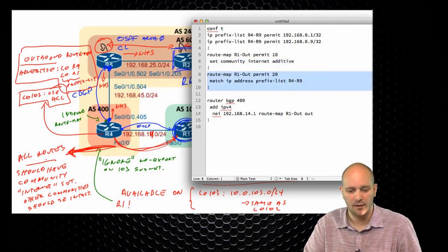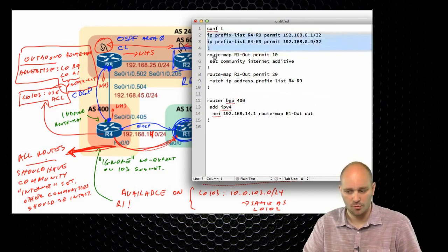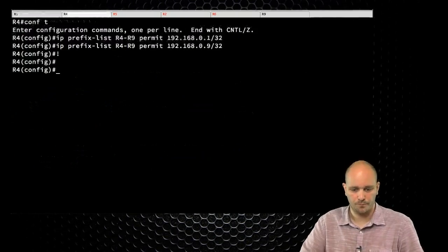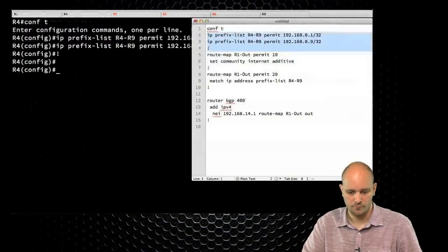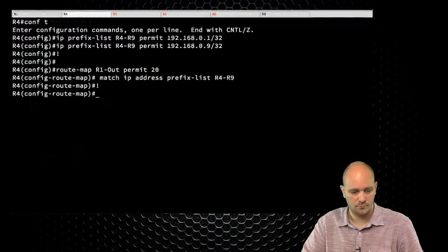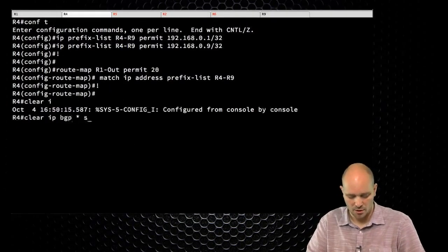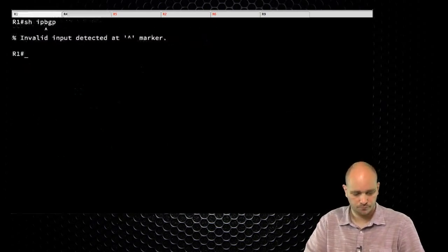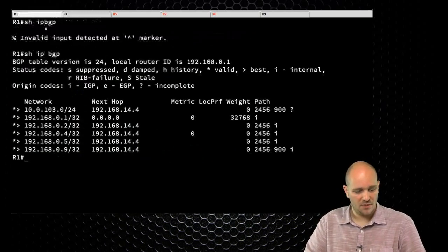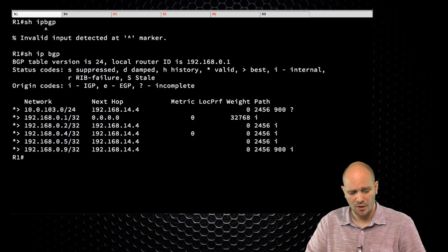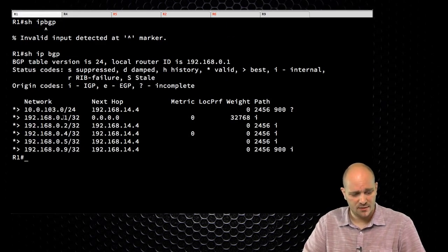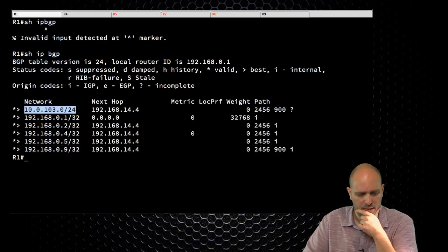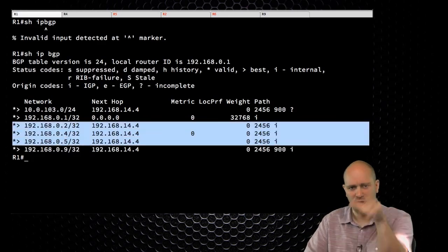Let's see what happens when I apply this on R4. If I go to R4 and say clear IP BGP star soft out, then go to R1 and show IP BGP, this is the list of routes I'm receiving. I'm receiving what I wanted to receive, but why am I also getting these other routes? They might be stale routes.